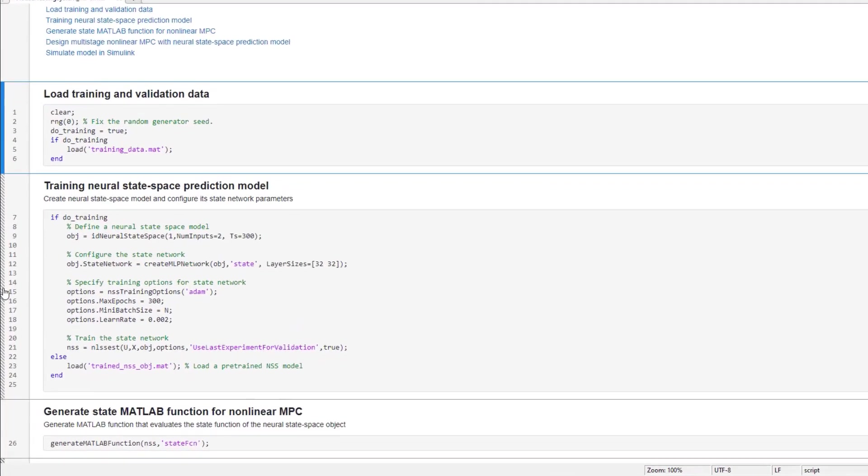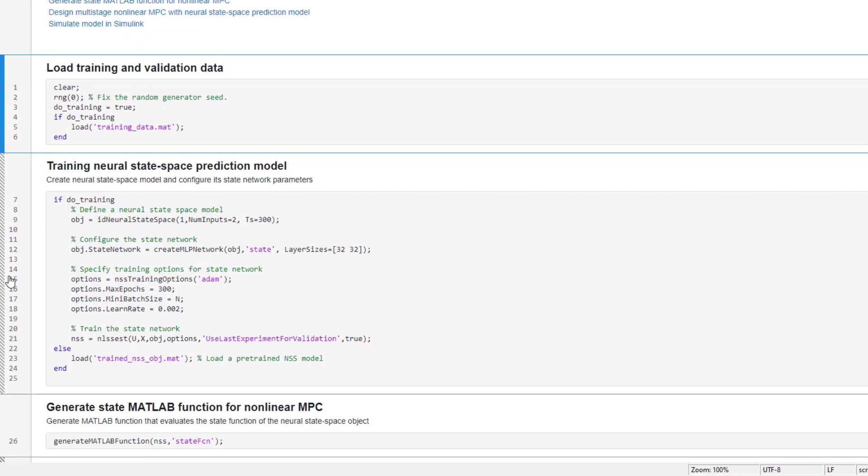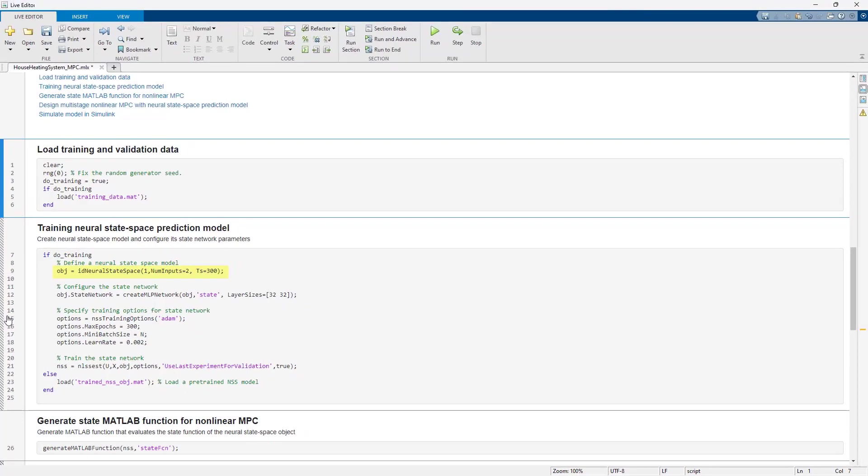The data is used in the next section for training the neural state-space model. We use the idNeuralStateSpace command to define a neural state-space model with one state, two inputs, and sample time of 300 seconds. We then configure the state network and specify the training options for the network and train it.